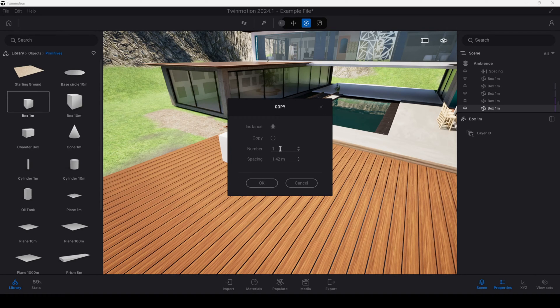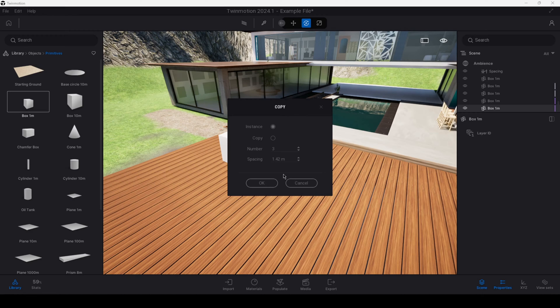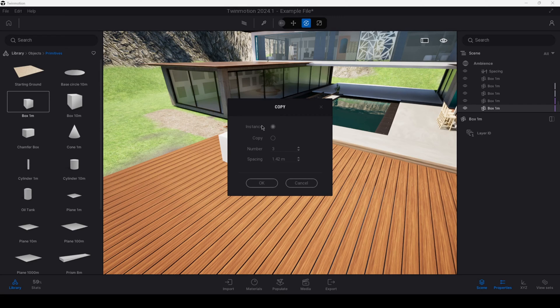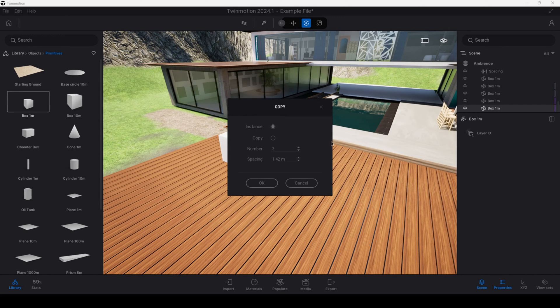Firstly we can assign the number of items in this array, so let's say three for example, and I can also specify an exact spacing between the elements. And then here are the two examples that we're going to cover: the differences between instance as well as copies.